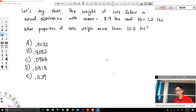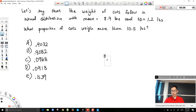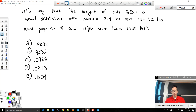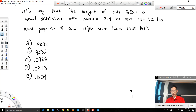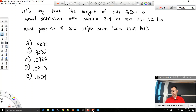I've opened up the clicker poll so you can get your answers in. If you need to talk to your neighbor, you're welcome to do so for clicker questions. I'm going to pause the video if you're watching online.